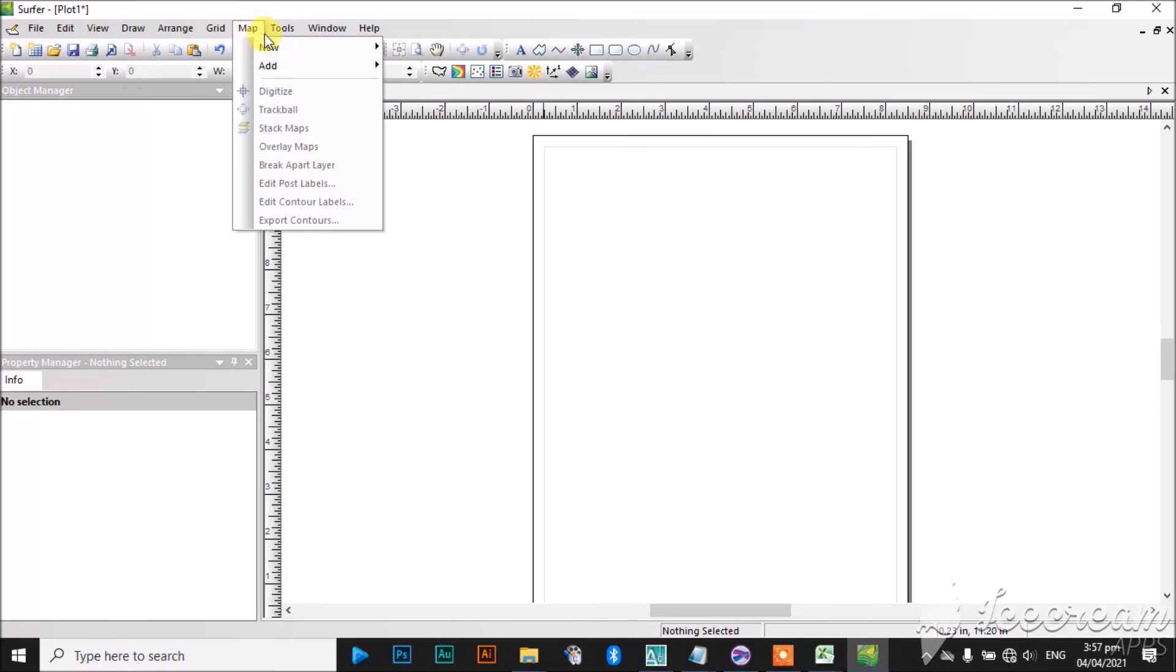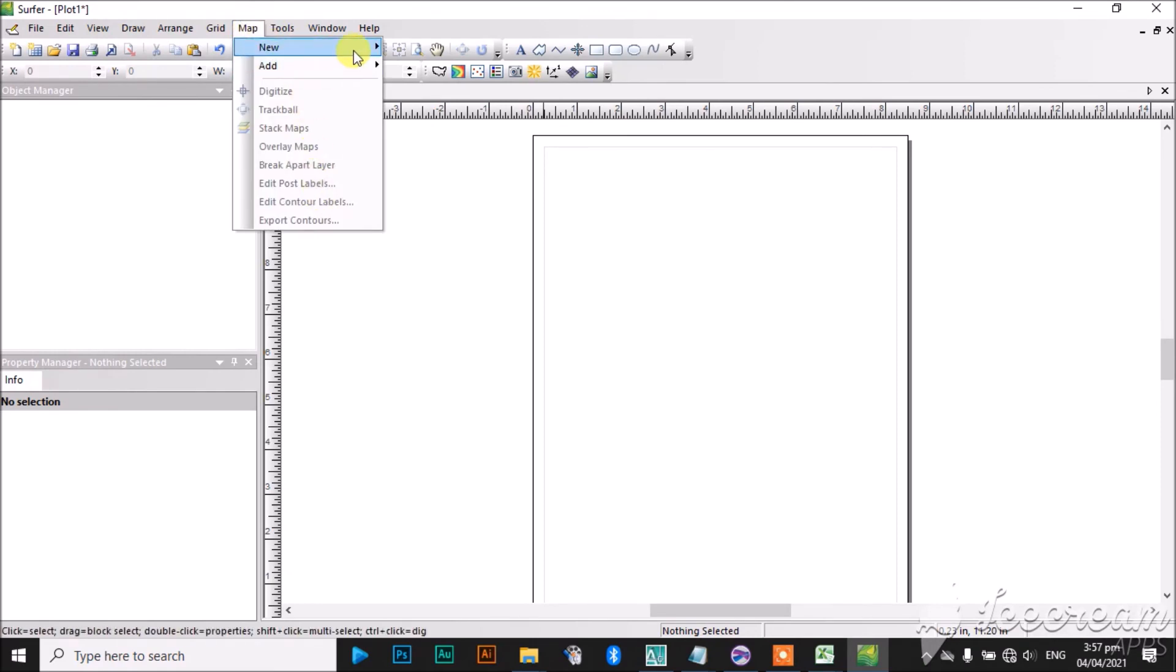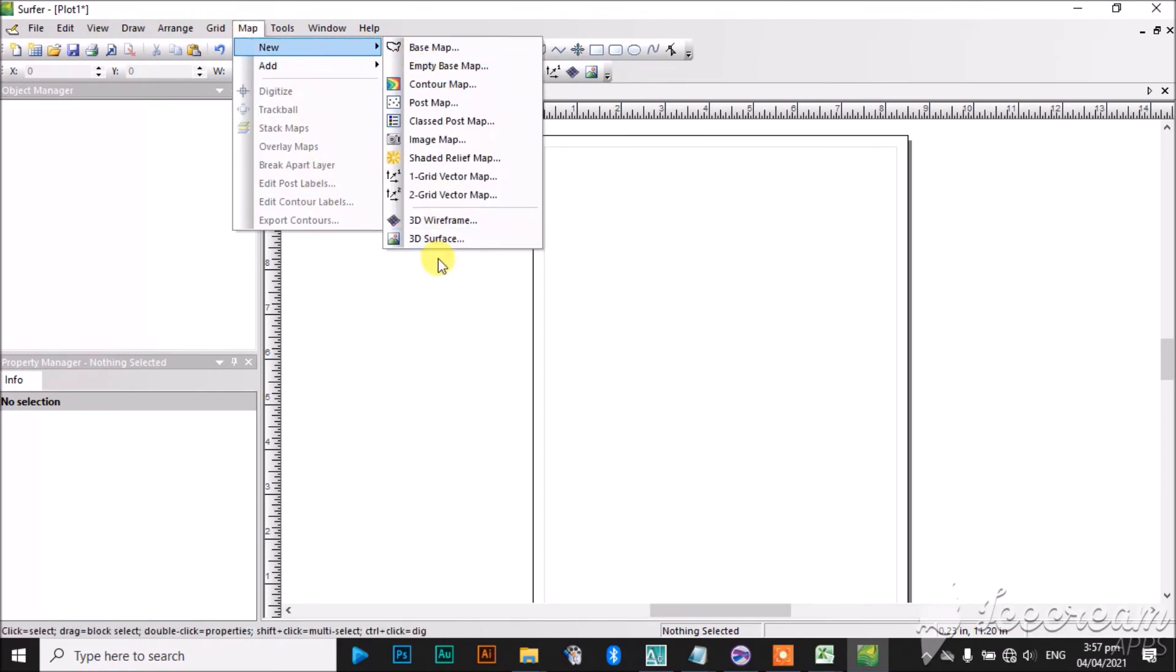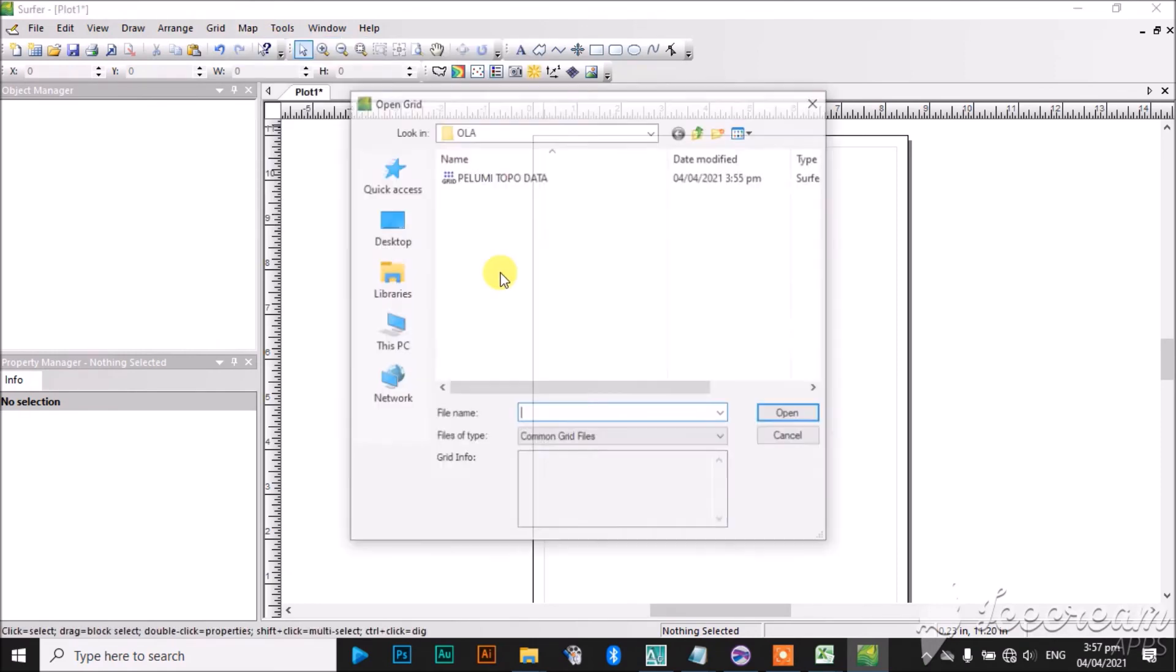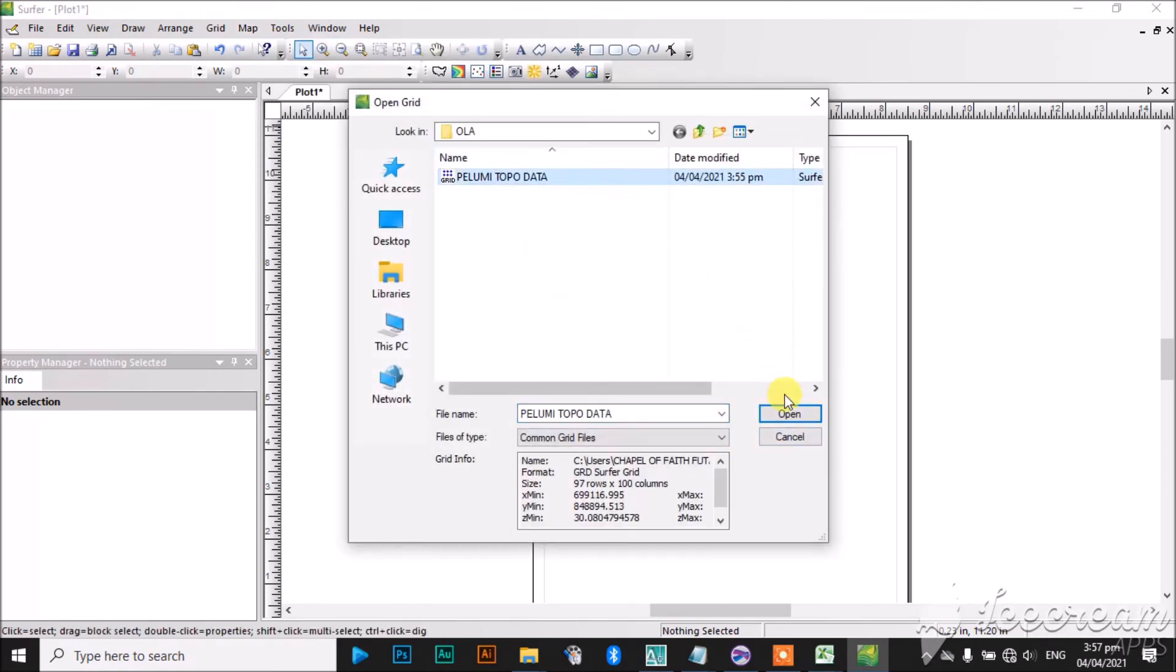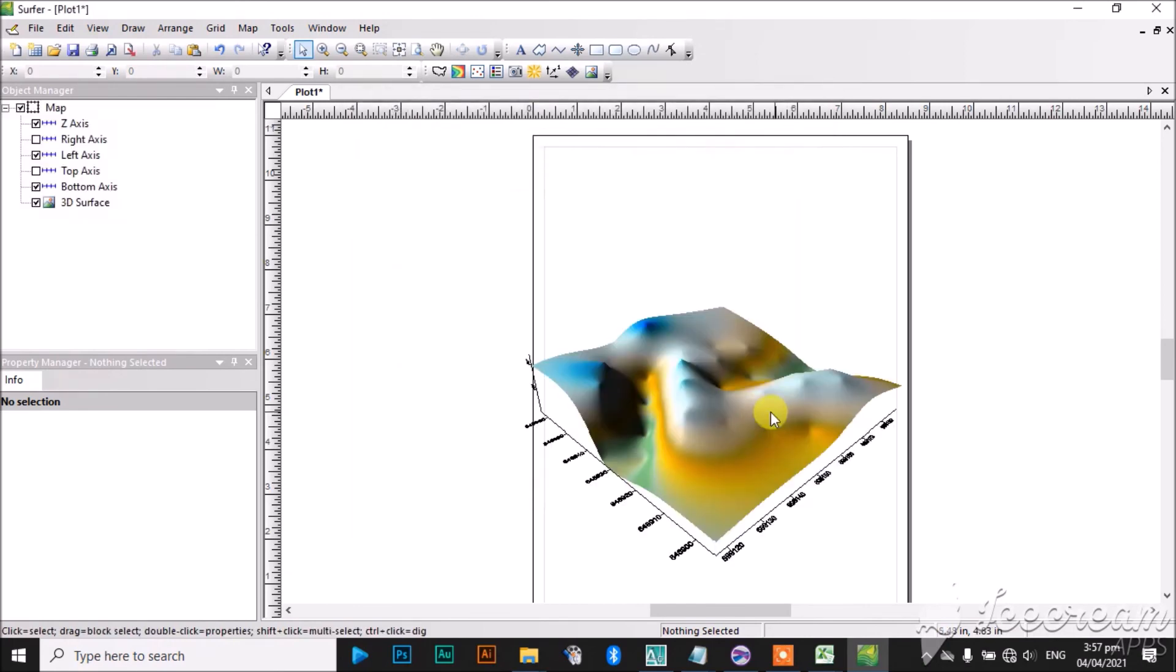Go to Map again, click on New, then 3D Surface. You see how it looks like. Open. You can see how it looks like, and this is how to plot contour map and 3D surface using SOFA. Thank you very much.